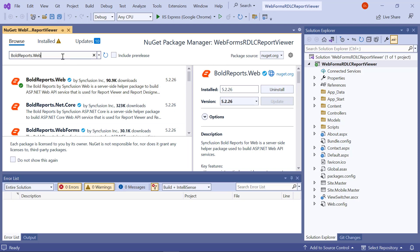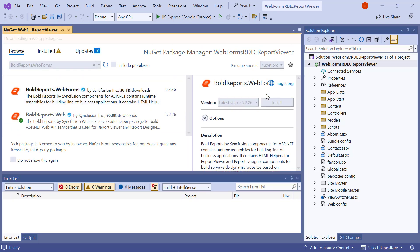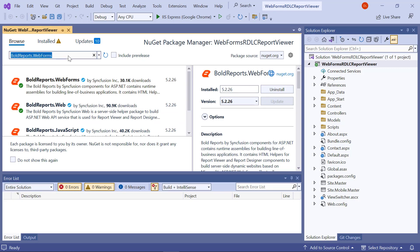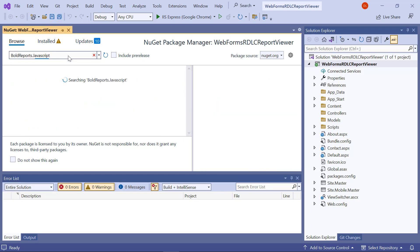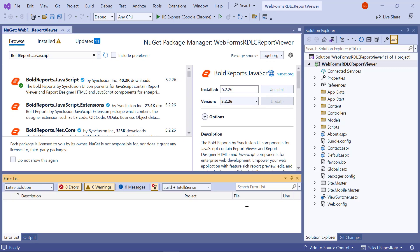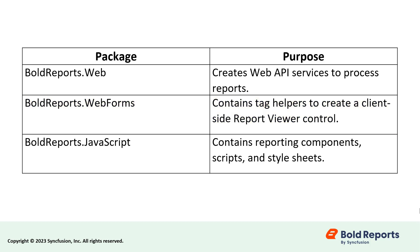In the same way, install BoldReports.WebForms and BoldReports.JavaScript Packages. I have mentioned the purpose of each package in the table. The BoldReports.Web Package creates Web API services to process reports. The BoldReports.WebForms package contains tag helpers to create a client-side report viewer control. The BoldReports.JavaScript package contains reporting components, scripts, and stylesheets.